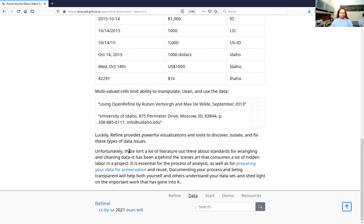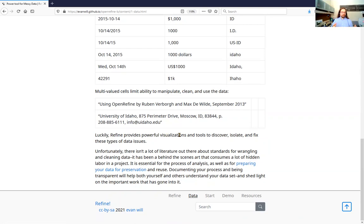There's not a lot of literature out there about wrangling and cleaning data. It's something everybody has to do behind the scenes — maybe grad students work on it, there's a lot of labor involved, and it's essential to analysis and to creating digital collections. It's also really important for the open data movement because if you clean up your data it's better for preservation and reuse. So make sure you're documenting what you're doing and being transparent about it — it helps you remember what was going on and helps others understand your dataset.